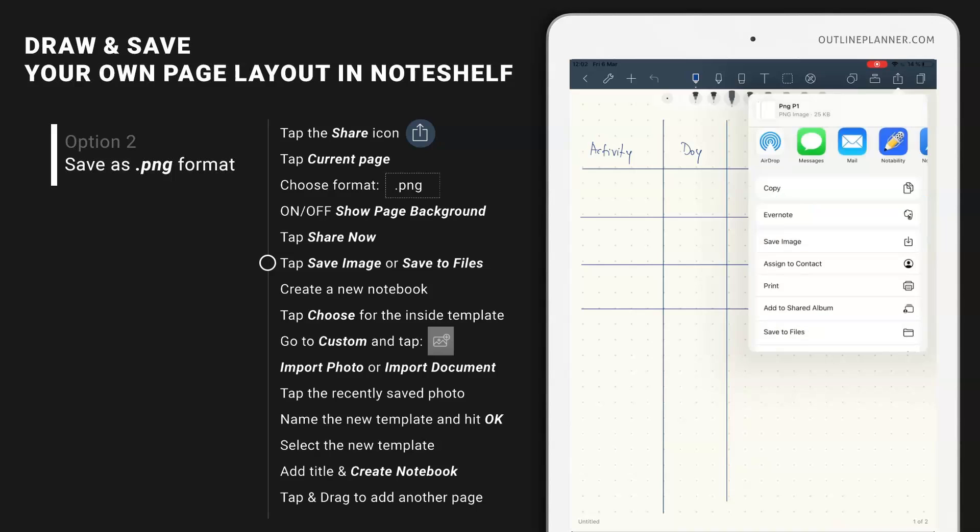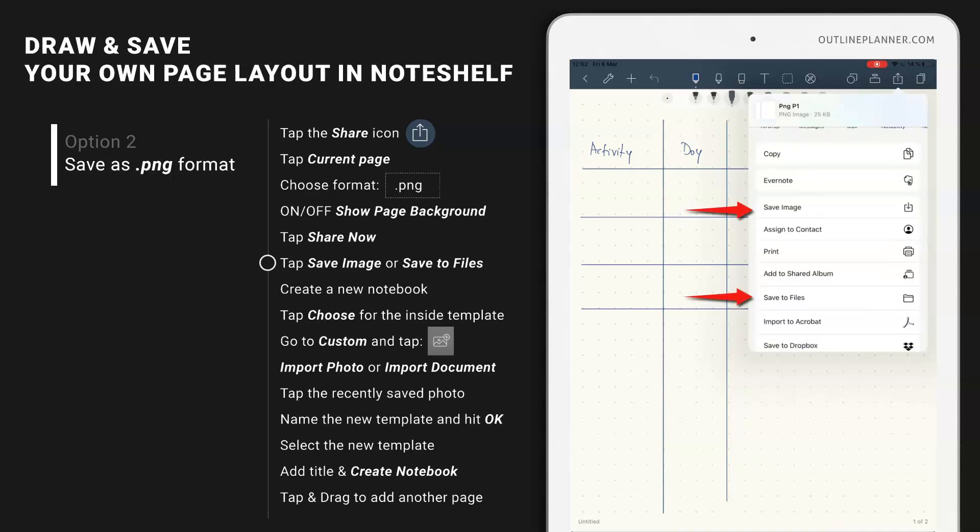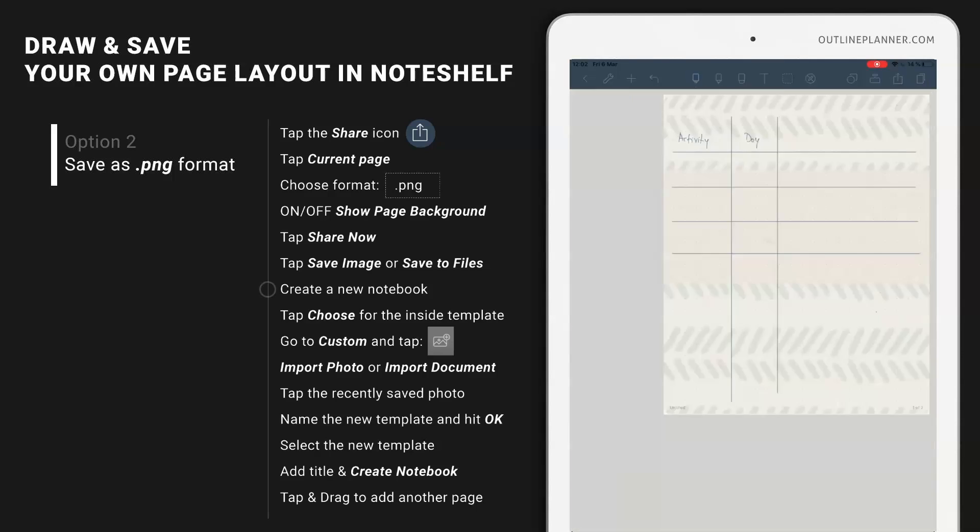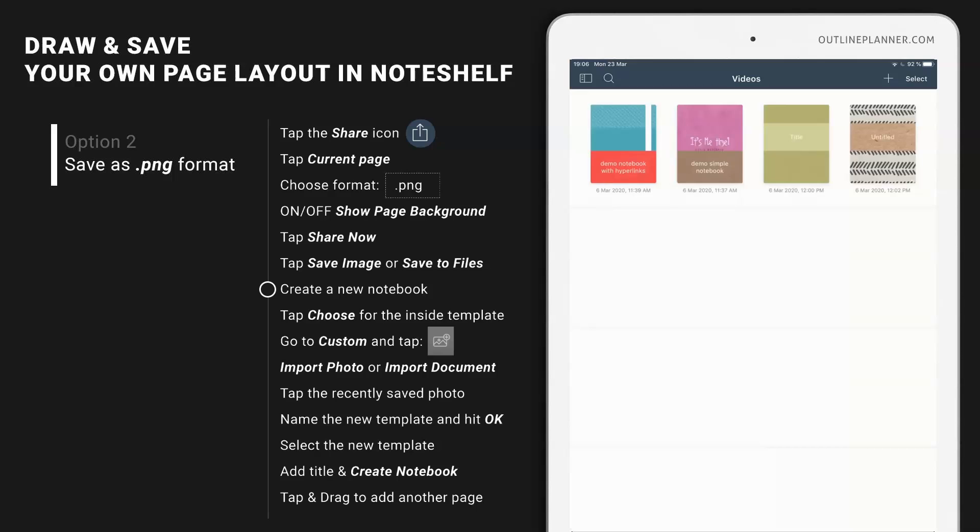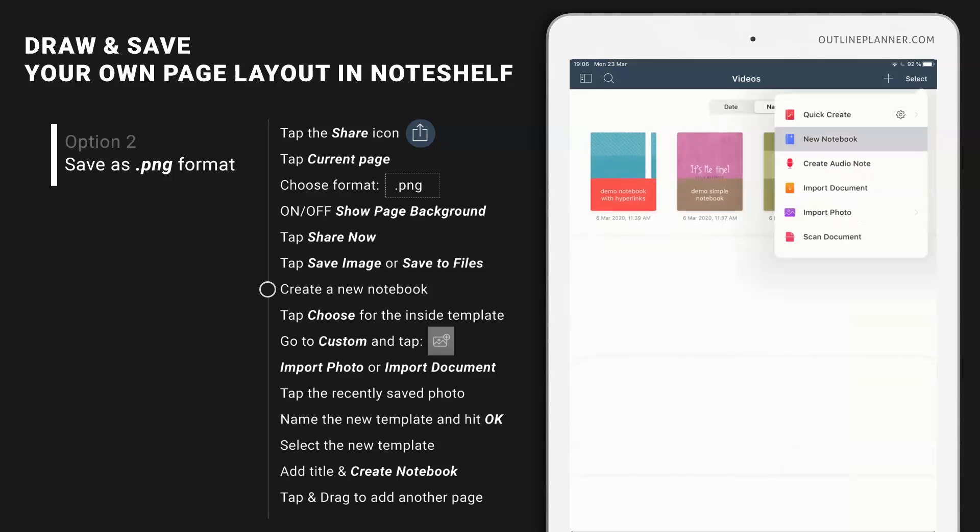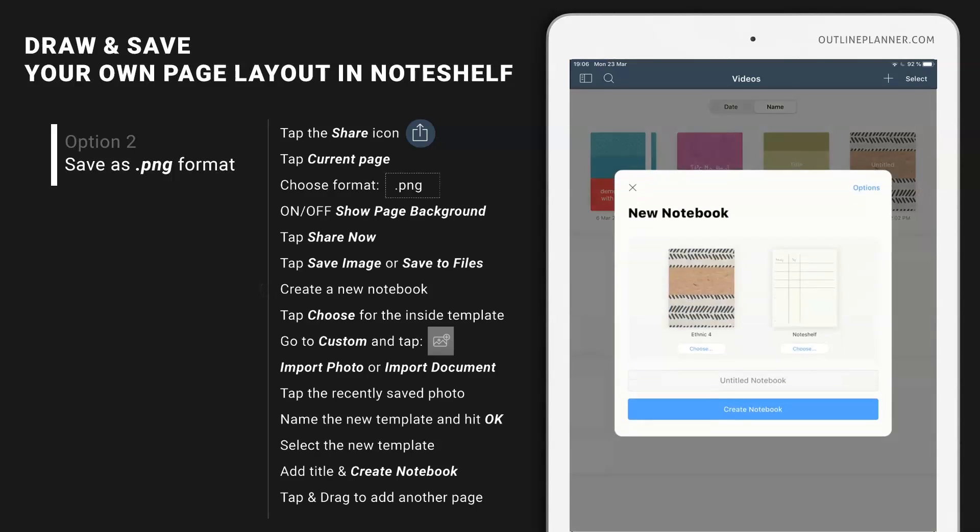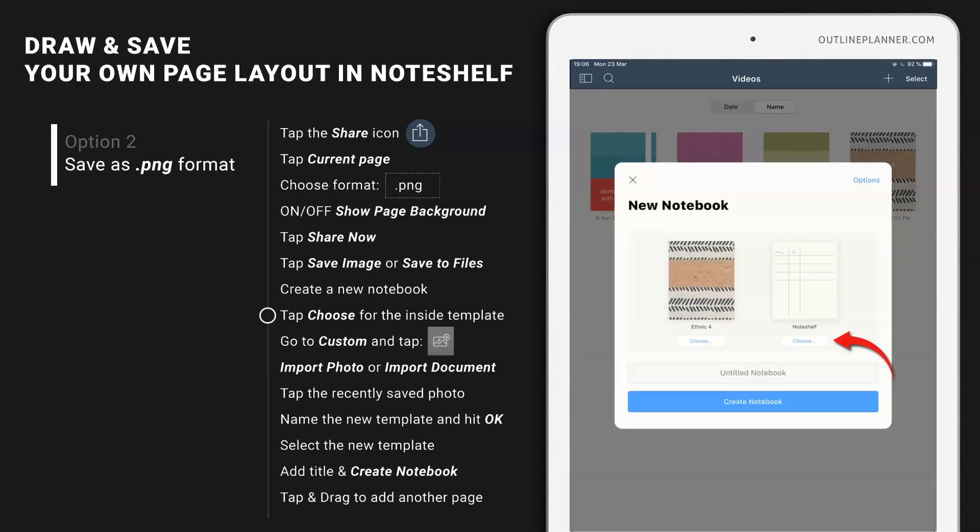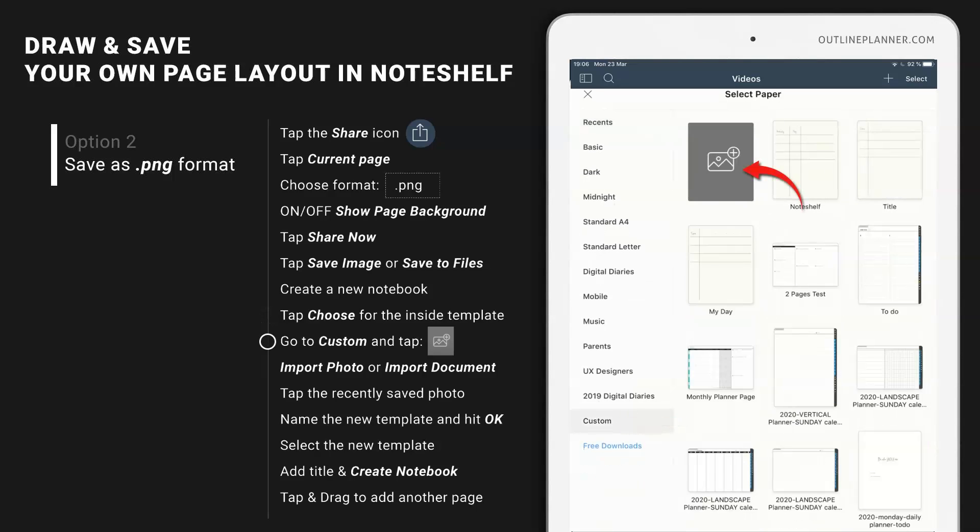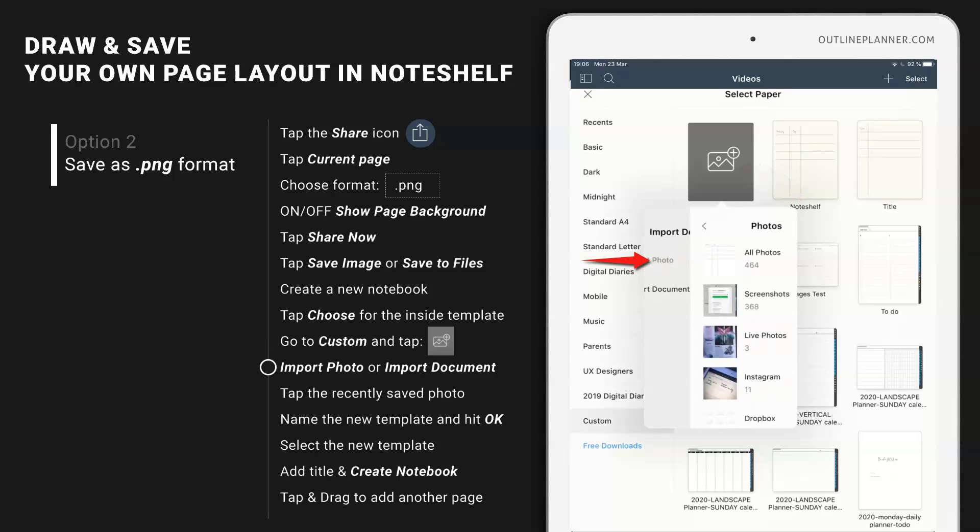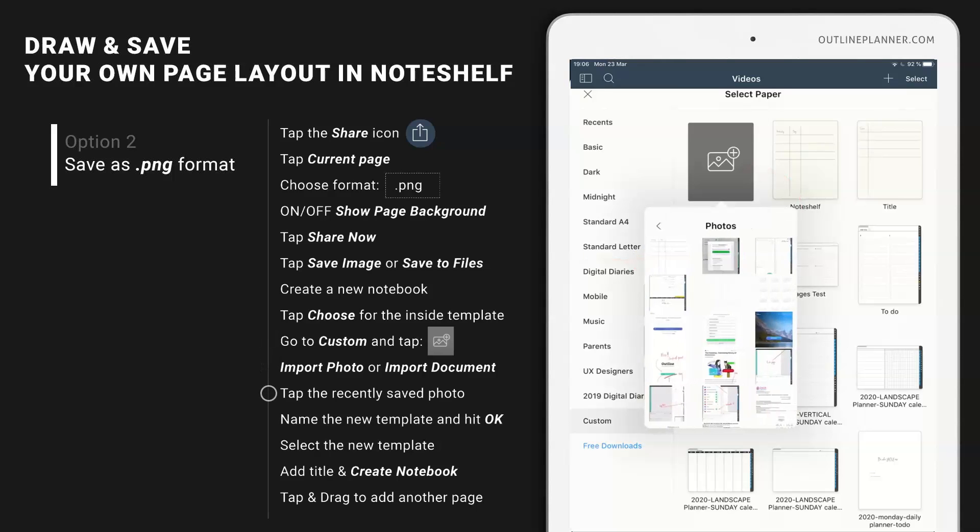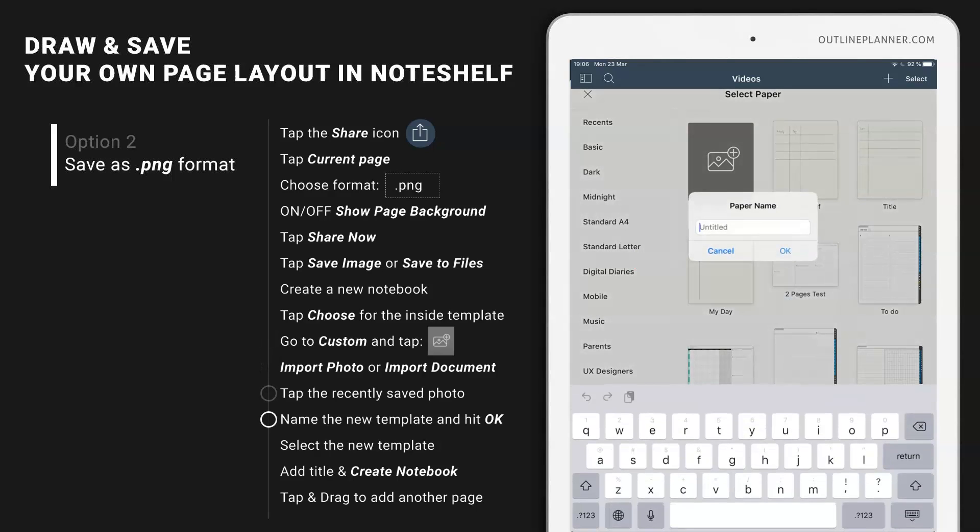Save image or save to files. I'm going to choose save images and have the image saved in images folder. Now go back to the launch screen and then tap plus, then new notebook and import photo. All photos, this is the last photo.